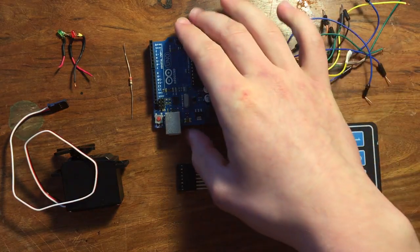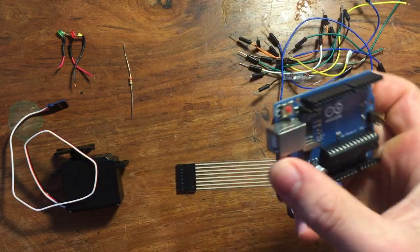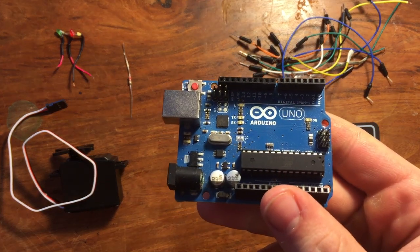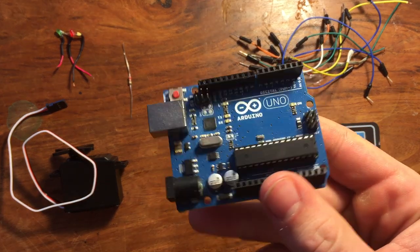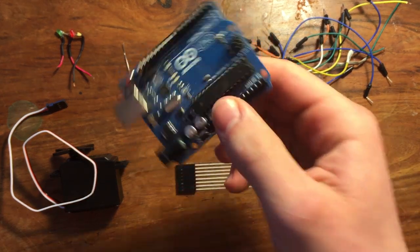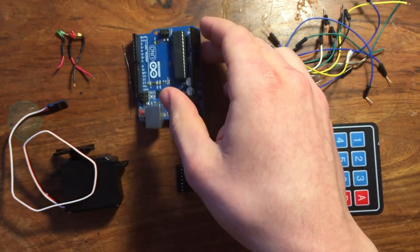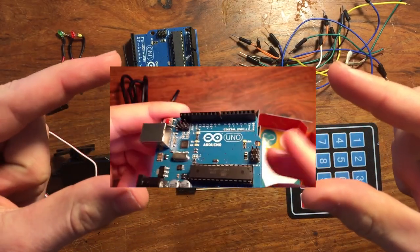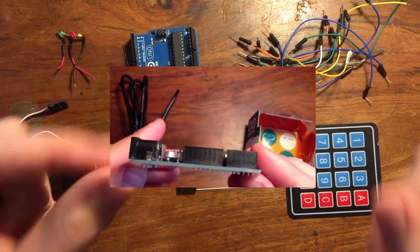For this project we're going to need an Arduino board. I'm using an Arduino Uno. Now, if you don't know what this is, I made a video a while back explaining it. So click here or in the description to check it out.